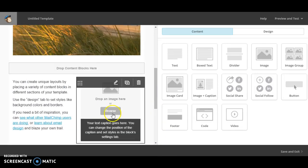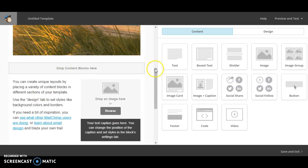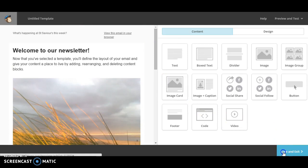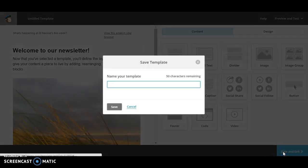And you can add images and do different things. And that's basically how you create your template. Once you're happy with it, click save and exit.